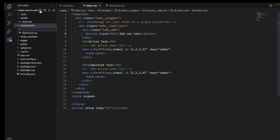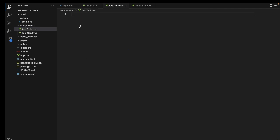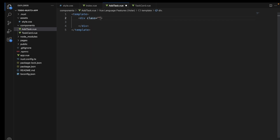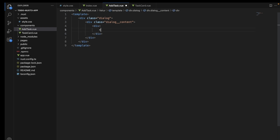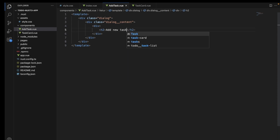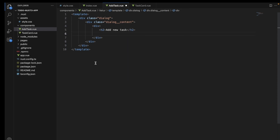Now let's go and create the component to add a new task. Let me first create a very basic skeleton for this component. We will create a few div elements and add some bare minimum content inside it. We will also create a button that will be used to close this dialog box, and we will add the JavaScript later on.